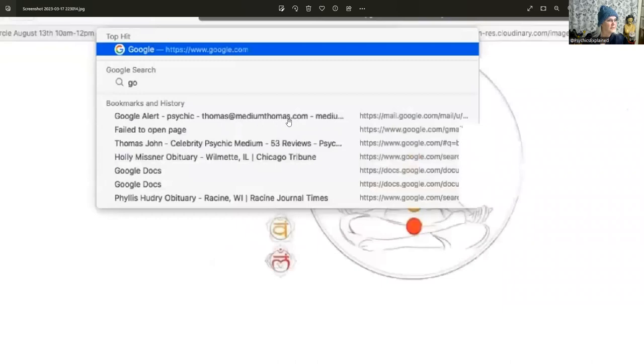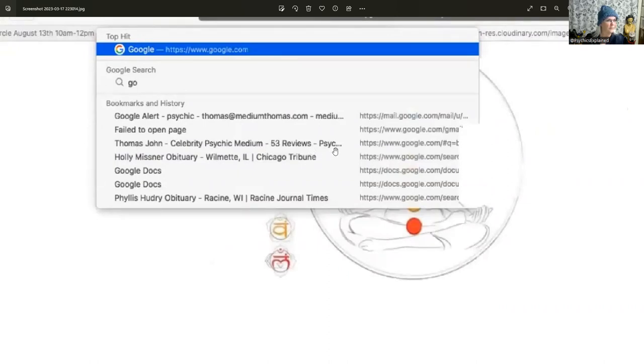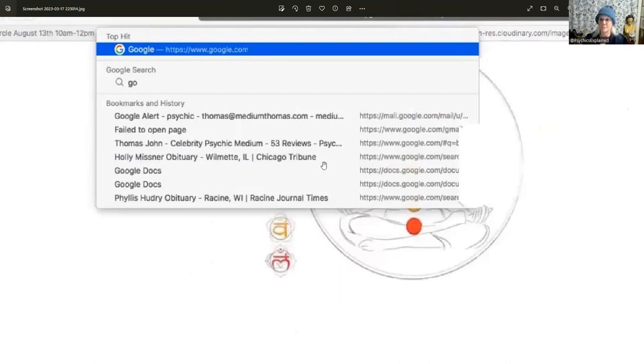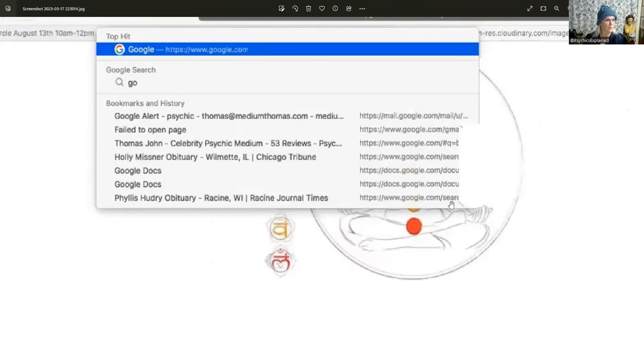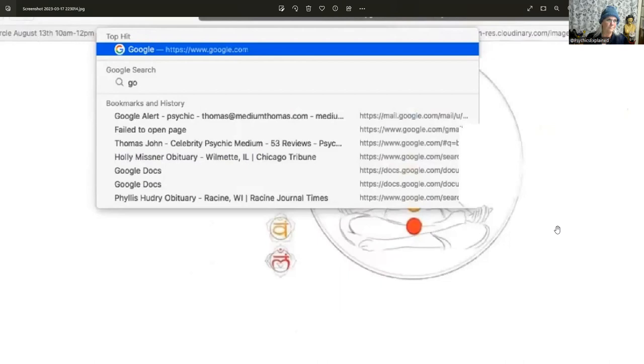Google alert psychic Thomas John. That makes sense, he has a Google alert for himself. Felt open page Thomas John celebrity psychic 53 reviews, he's looking at some reviews on Google. Holly Missner obituary from Willamette, Illinois, Chicago Tribune. What's that about? Google Docs, Google Dots, Phyllis Hudley obituary, Racine, Wisconsin, from the Racine Journal Times, Google search.